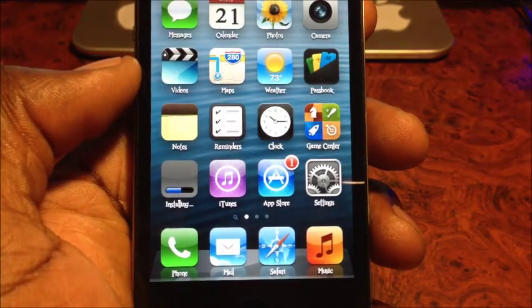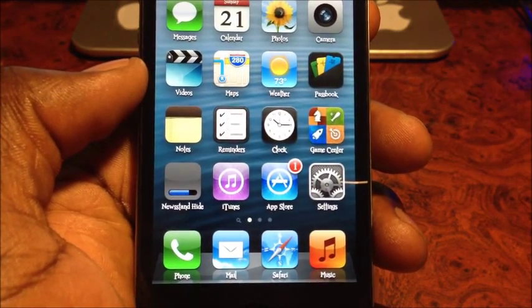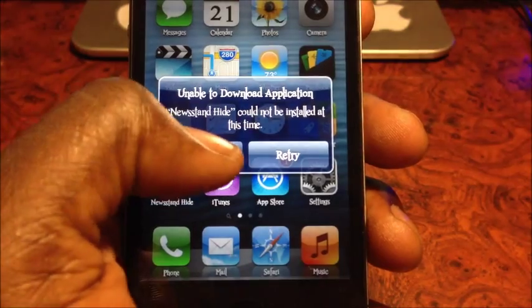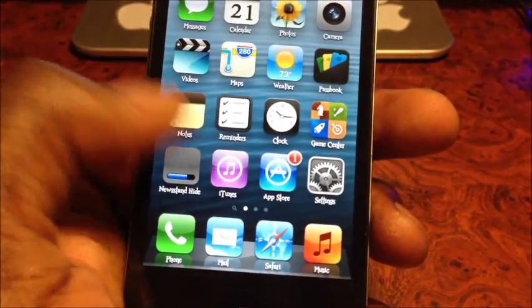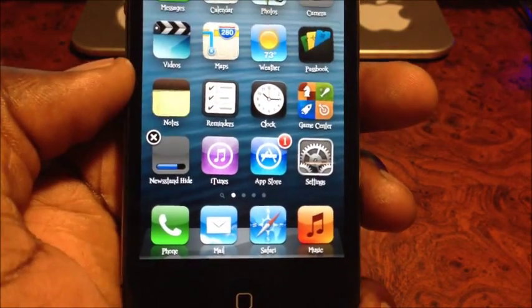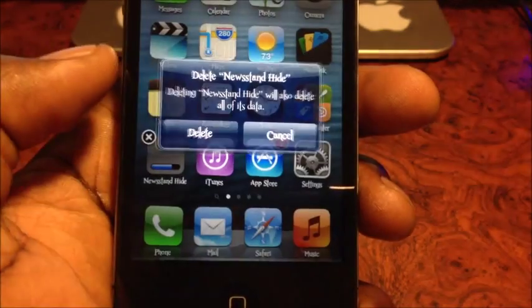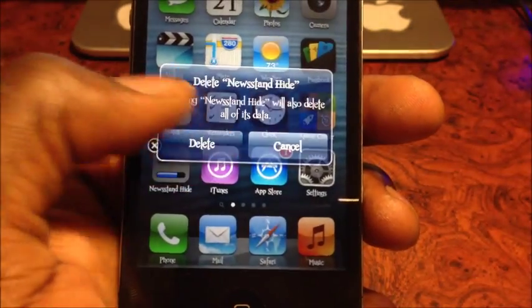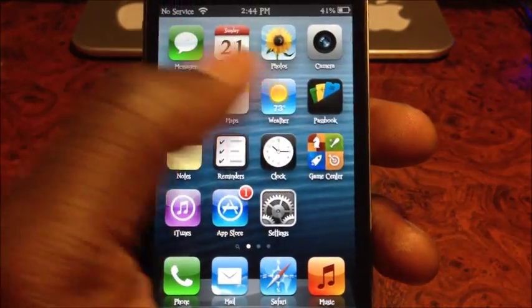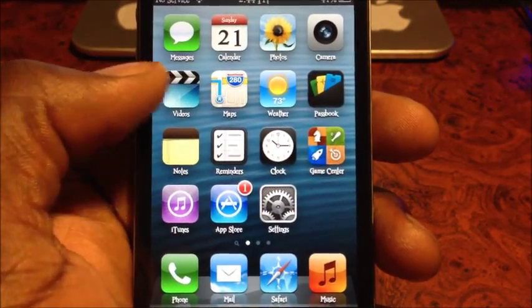Tap install - see that right there, it's hiding Newsstand. Then you're gonna get an error message, hit done, and then hold on to it. You get wiggle mode and you see the X right there. Delete - Newsstand is gone.